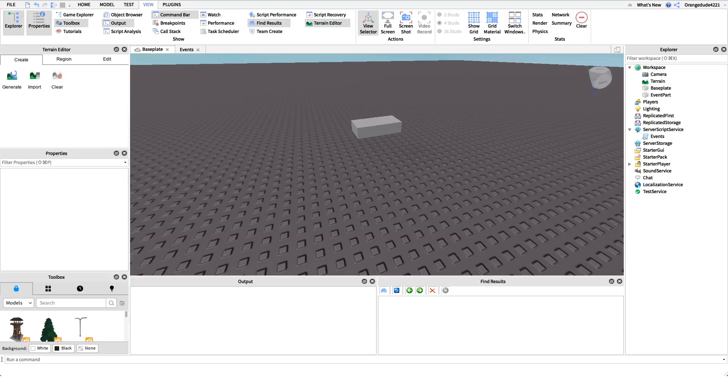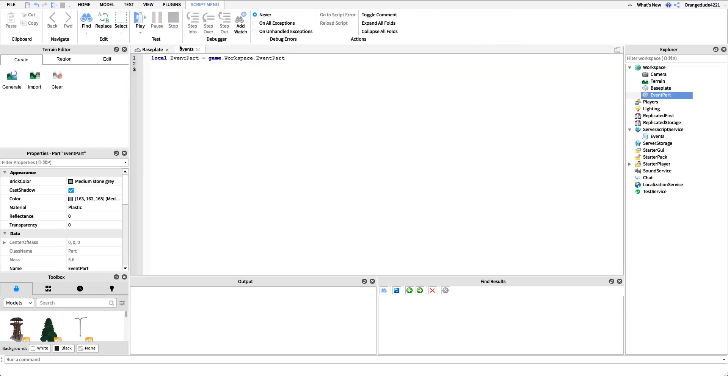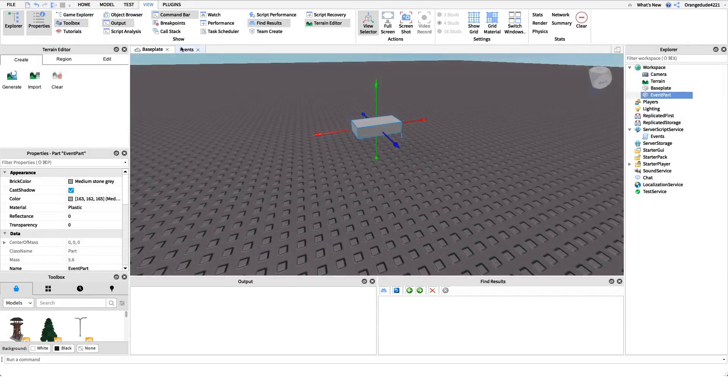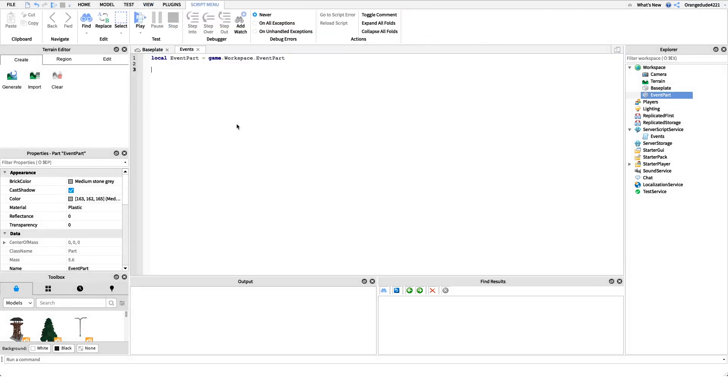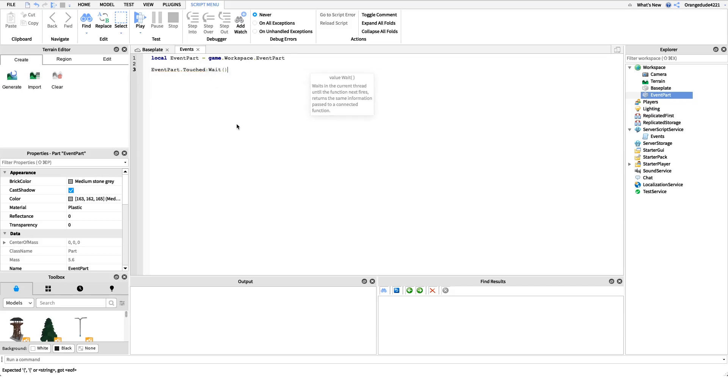What I just showed you was a way to connect your own functions to events, but what if we want to wait for an event to happen and then do something only one time? The way we do that is we use the wait function on the event. We have the part, we could say event part dot touched, and instead of connecting it to a function this time, we can wait for it to happen. So wait for it to be touched, and then after it's touched, we can run whatever code is under here.